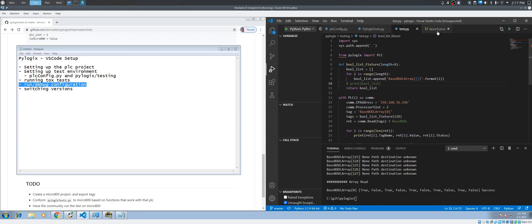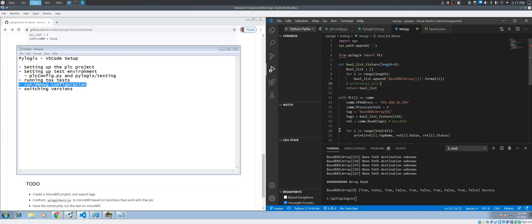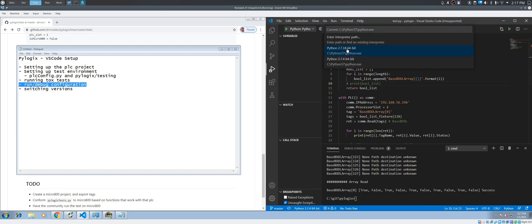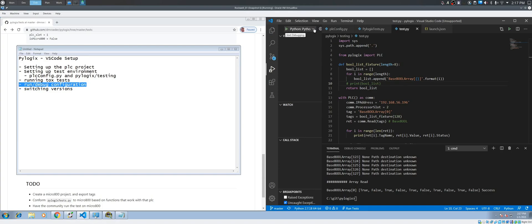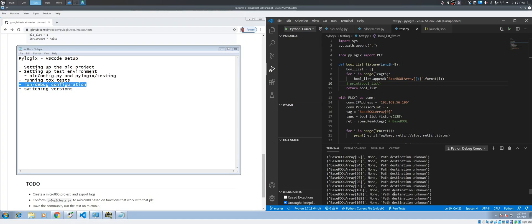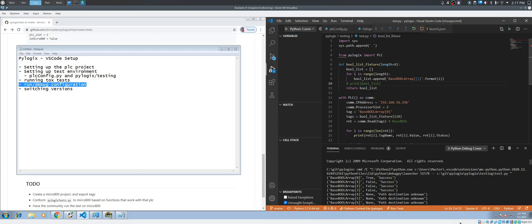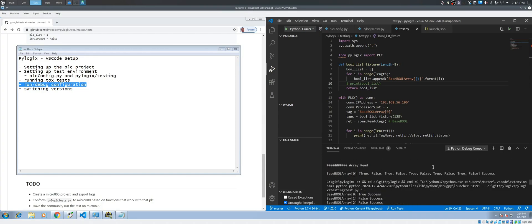I'll show you — I'll select 'current file'. Let's say I want to run it in Python 2.7 — come down here and select it, then click 'current file' and run it. Now you can see that it ran in 2.7. Let's say I want to run it in 3.7 and do the same thing — and you can see here that it actually ran in 3.7.